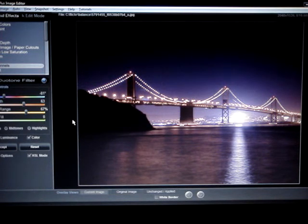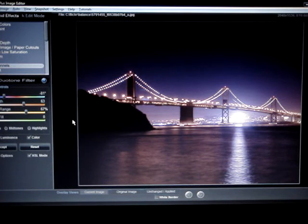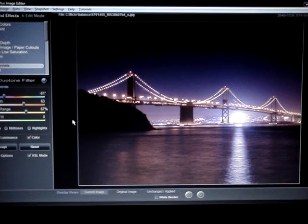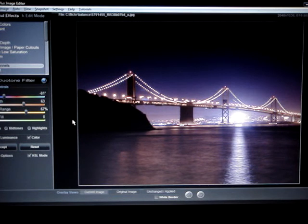So the duotone turns out to be a very powerful tool, but it's also a very high-level tool. It's a very professional-level tool. It's not something you can see in a lot of editors, but it's also kind of a niche thing. People need to want to play with the duotone filter in order to play with it.